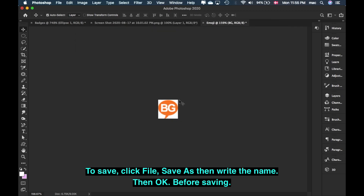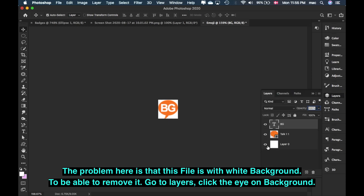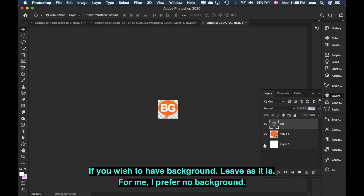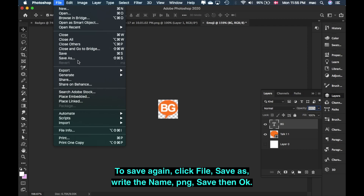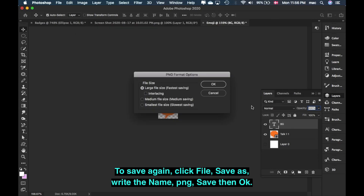Now you have it. The problem here again is the white background. If you want to remove it, go to Layers and click the Eye icon. Now it has no background. What you'll see when you upload to YouTube Custom Emojis will be the orange with the font. If you want to keep the background, that's fine too. I usually prefer without background — without that white color. Then click File > Save As. Name it 'Emoji BG', format PNG, then Save.